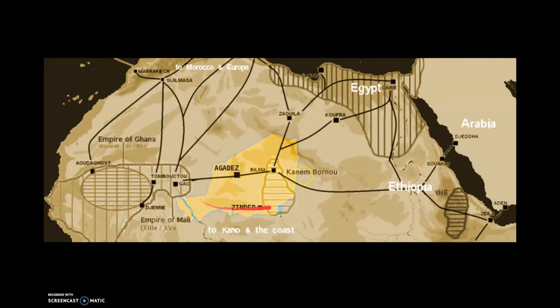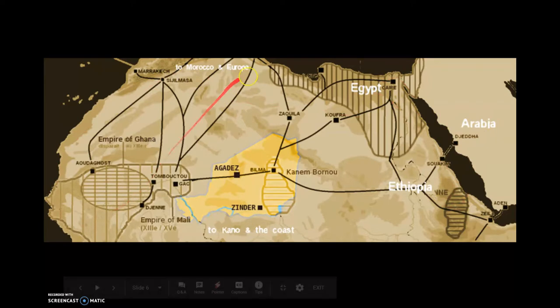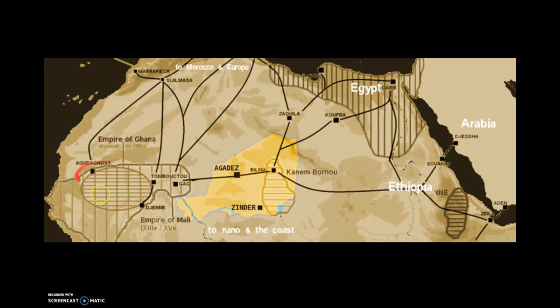Here in this yellow area, we see the hotspot of trading. This is where most of the big trading happened, and we see trade coming from Arabia, Egypt, and Ethiopia all the way to the northwestern and western regions of Africa.